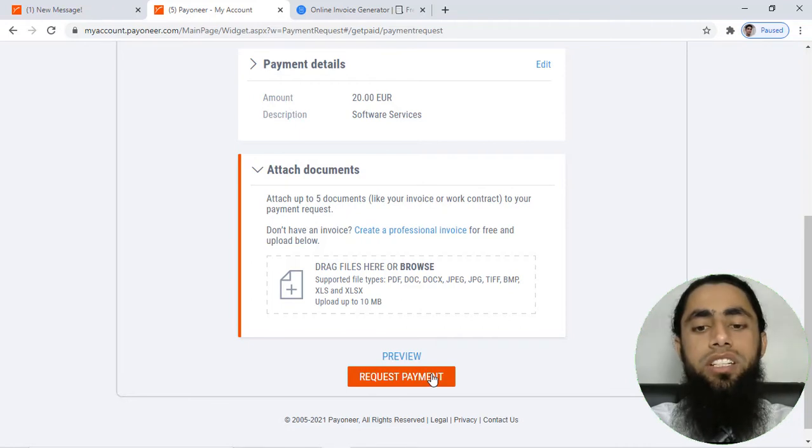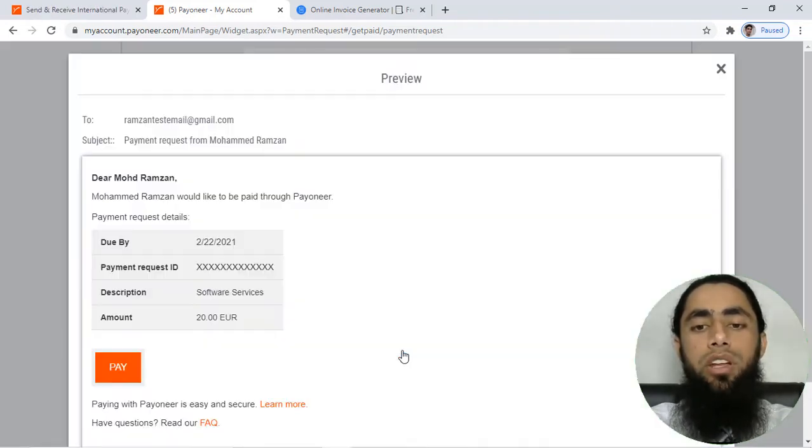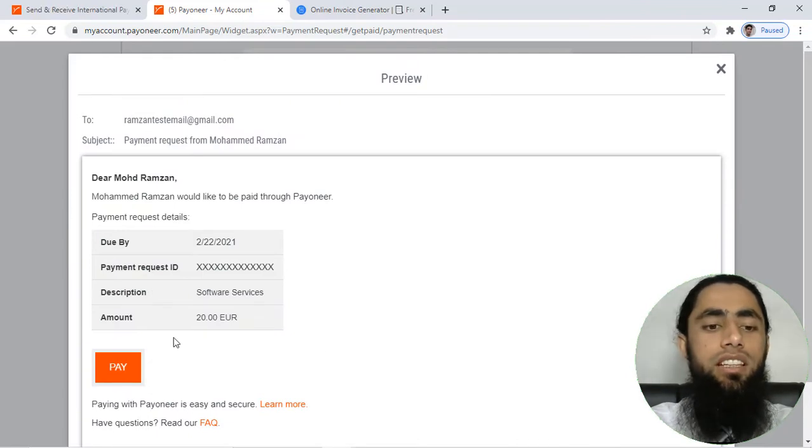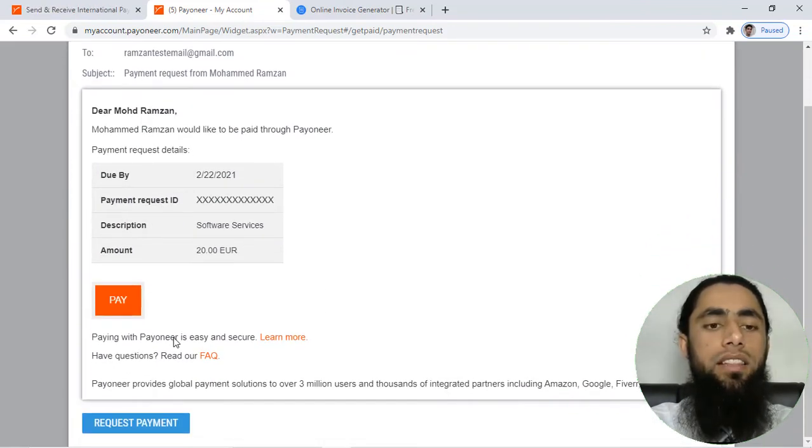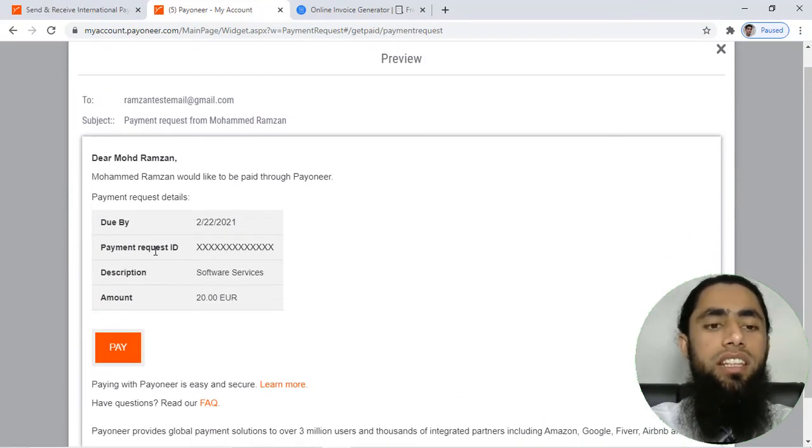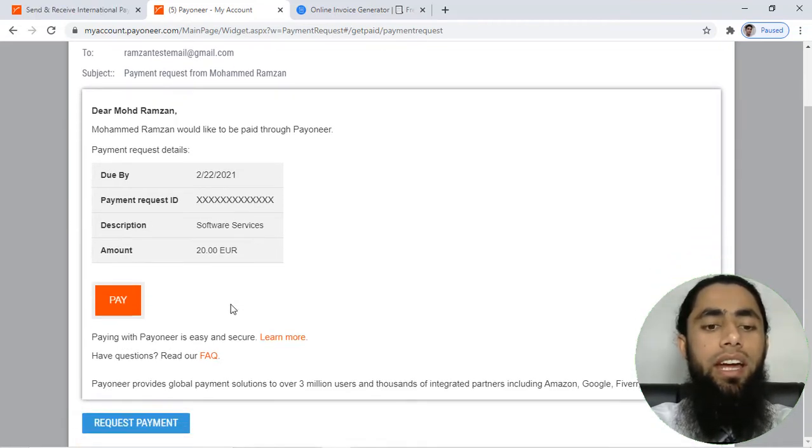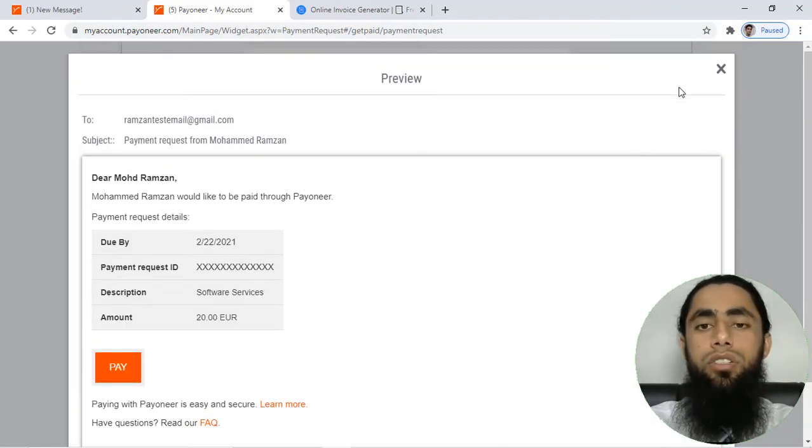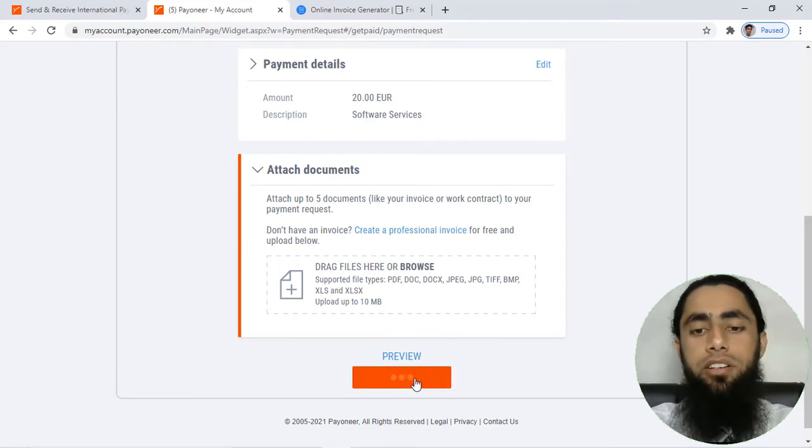I am interested to directly request the payment. Before that, you can also preview this. If you are clicking on preview, then you will be getting this type of screen. Here you can see that we have due by, payment ID, description, amount, and this is the pay button. So you should close this one and let me click on request payment.